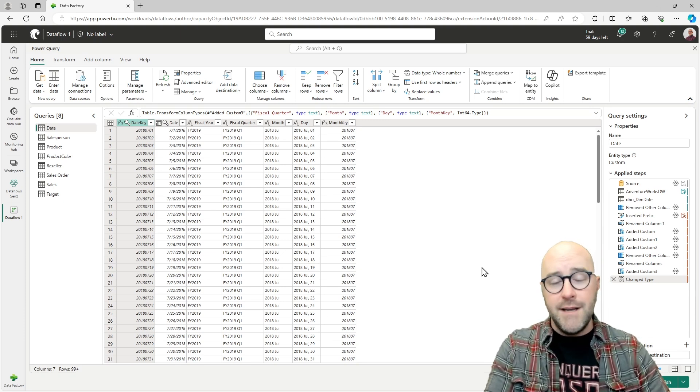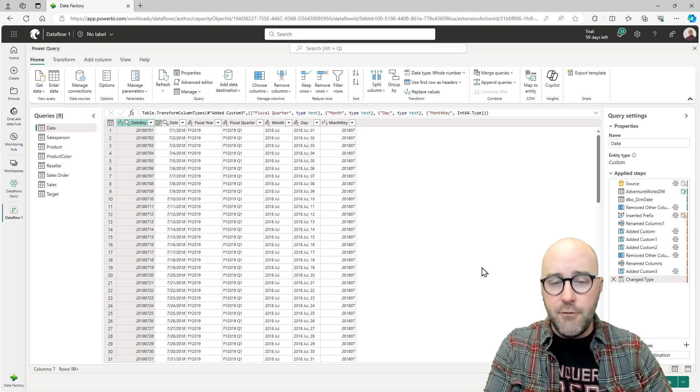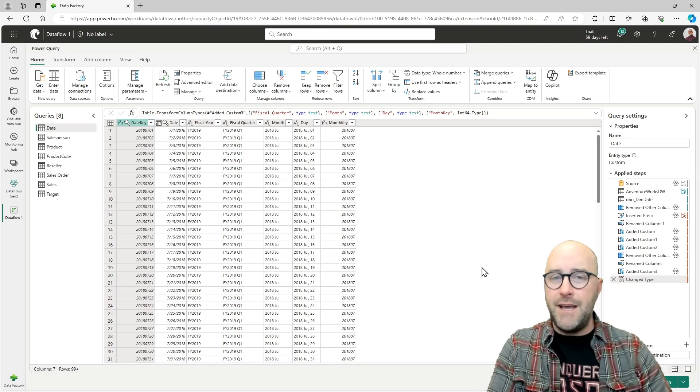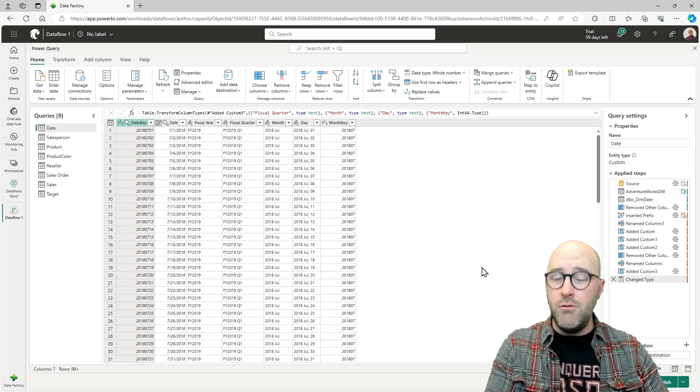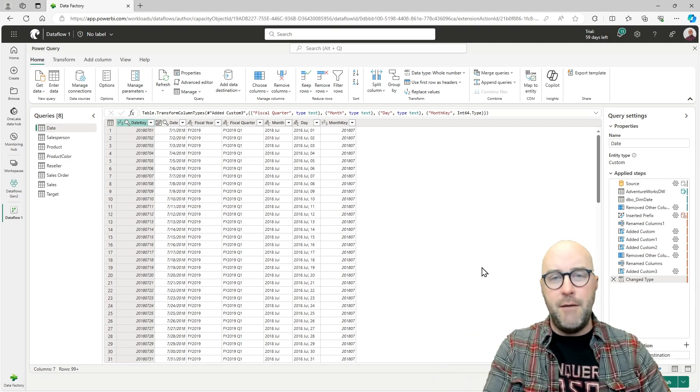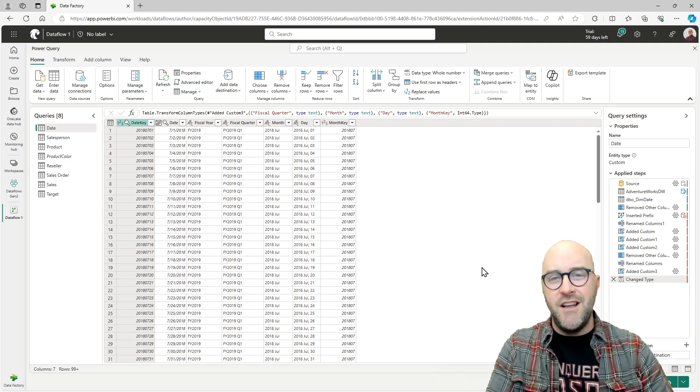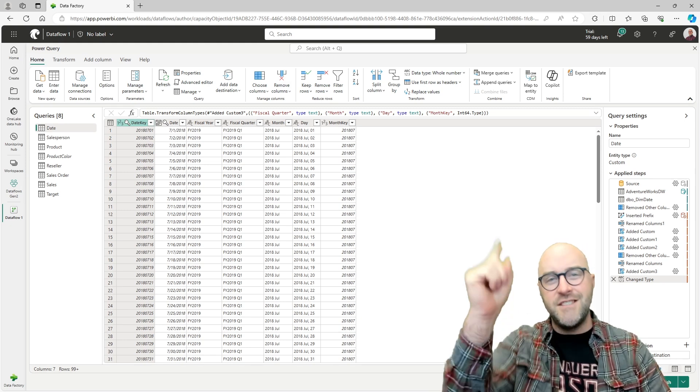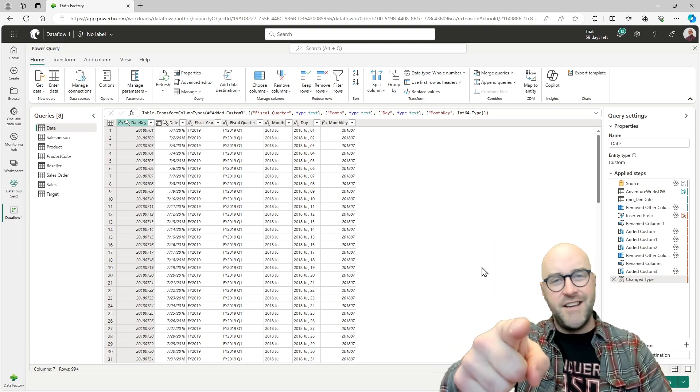Check out our Fabric Bootcamp, where we do a four-day intensive course around learning Fabric and getting from zero to hero inside of your Fabric workspace. Hopefully you've enjoyed this one and I'll see you in the next one.